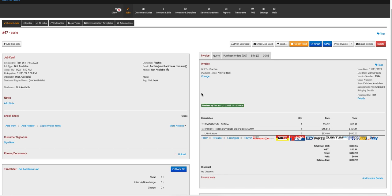Once you've been approved by Flippay, you will have the option to send requests for payment directly to your customers. To do so, open the job or invoice that you want to send the payment request for.